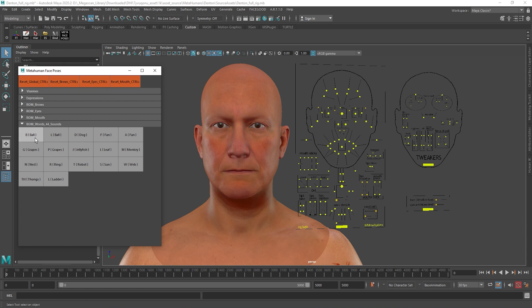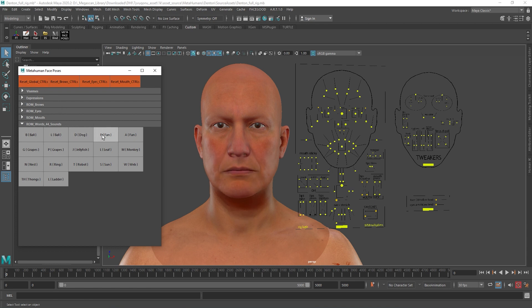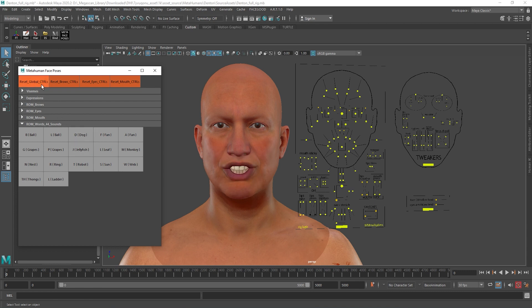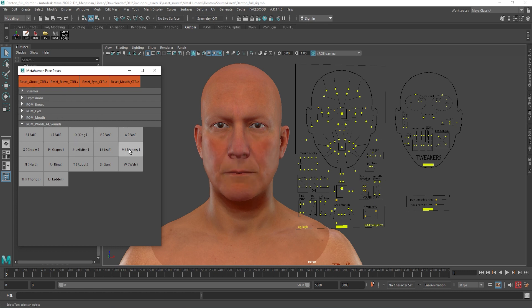Last, we have the 44 English phoneme sounds. You may notice that only some words are listed, and those are basic poses to have an accurate lip sync, so there's no need to add extra poses.